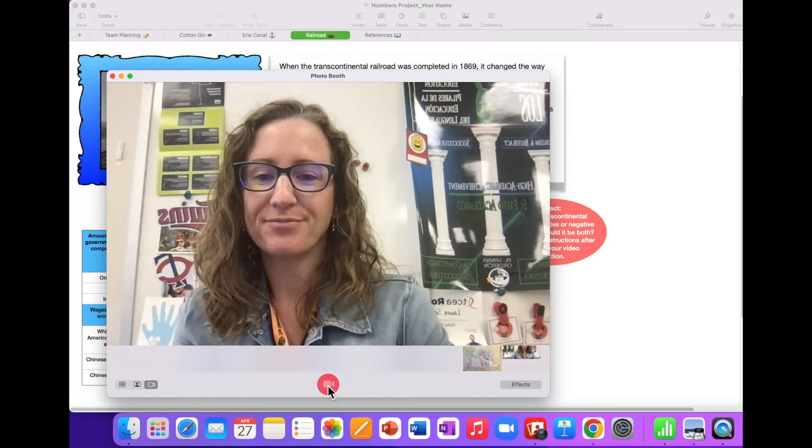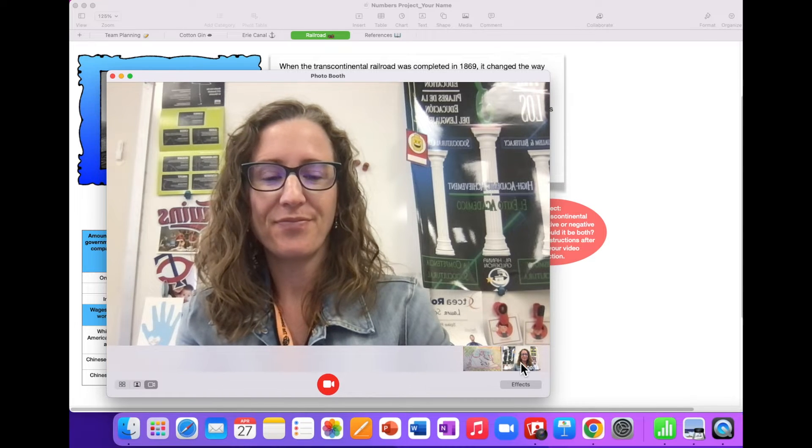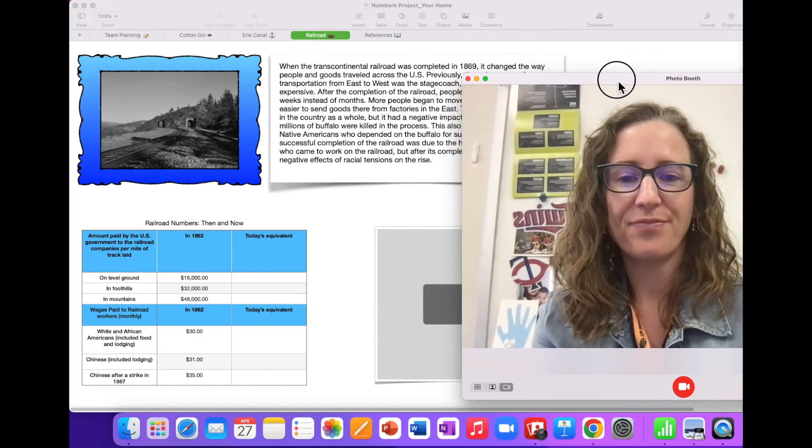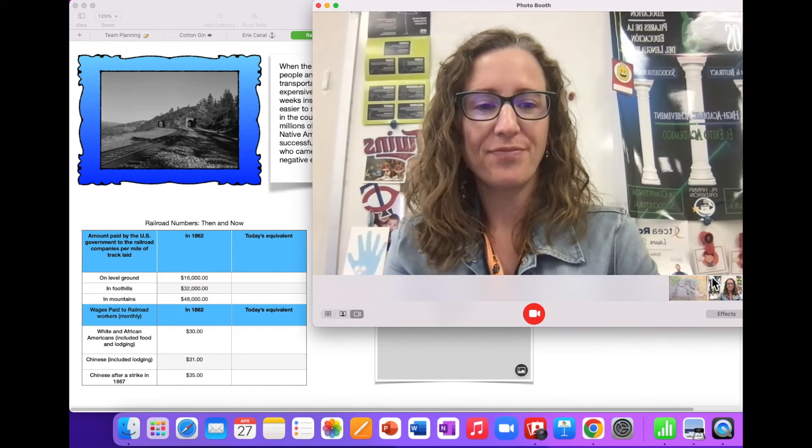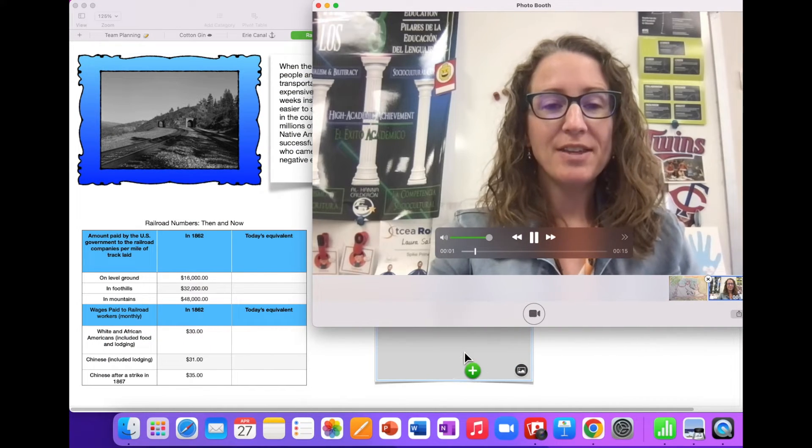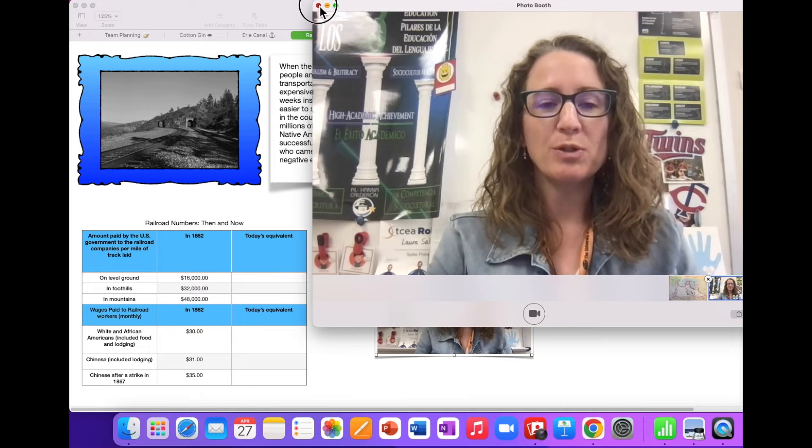When you are finished recording, drag your video directly from Photobooth and drop it into your Numbers document. Delete the instructions bubble after inserting your video.